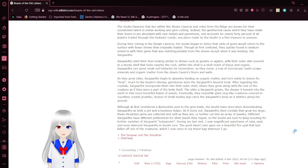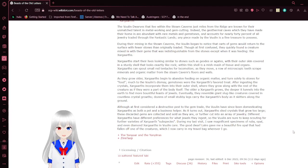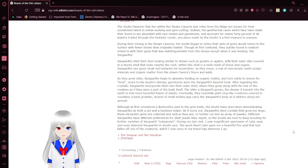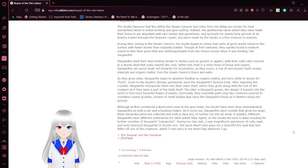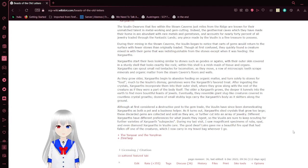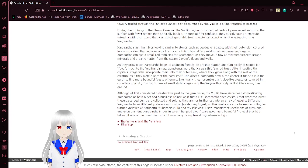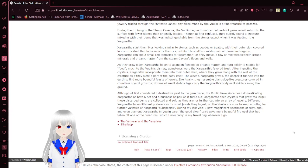Although it was first considered a destructive pest in the gem trade, the Vula have since been domesticating Zargards as both a pet and a business helper. As it turns out, Zargards shed crystals that grow too large. These discarded gems are collected and sold as they are, or further cut into an array of jewelry. Different Zargards have different preferences of what jewelry they ingest, so the Vula keep scouting for further varieties of the Zargard subspecies. During my last visit, I saw magnificent specimens of ruby, opal, and even diamond Zargards in Vula's care. The good dwarf's lair gave me a beautiful fire opal that had fallen off one of the creatures, which I now carry in my travel bag wherever I go.